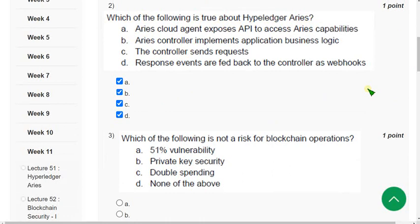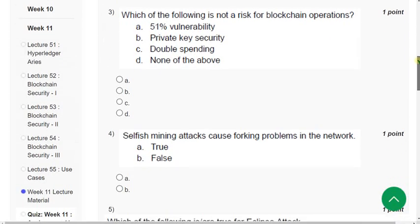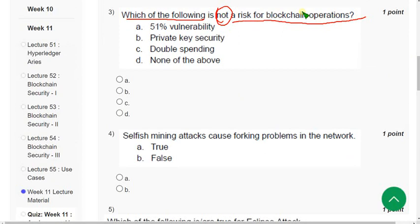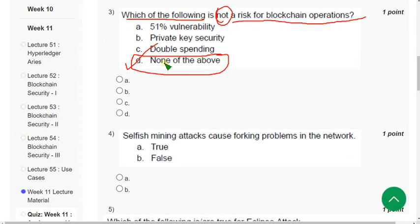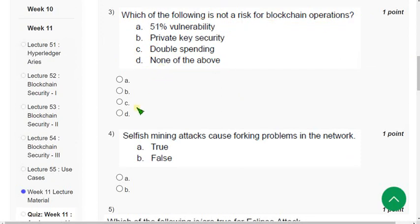Question 3: 'Which of the following is not a risk for blockchain operations?' The correct answer is option D — None of the above. All listed options are actually problems: vulnerability, 51% vulnerability, private key security, and double spending. Since all of these are risks, 'none of the above' is the most probable answer.